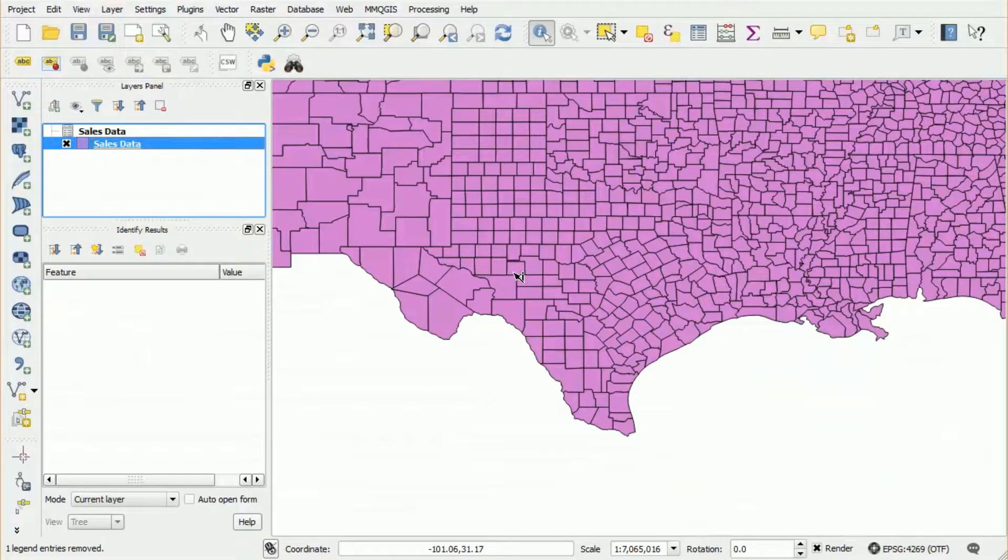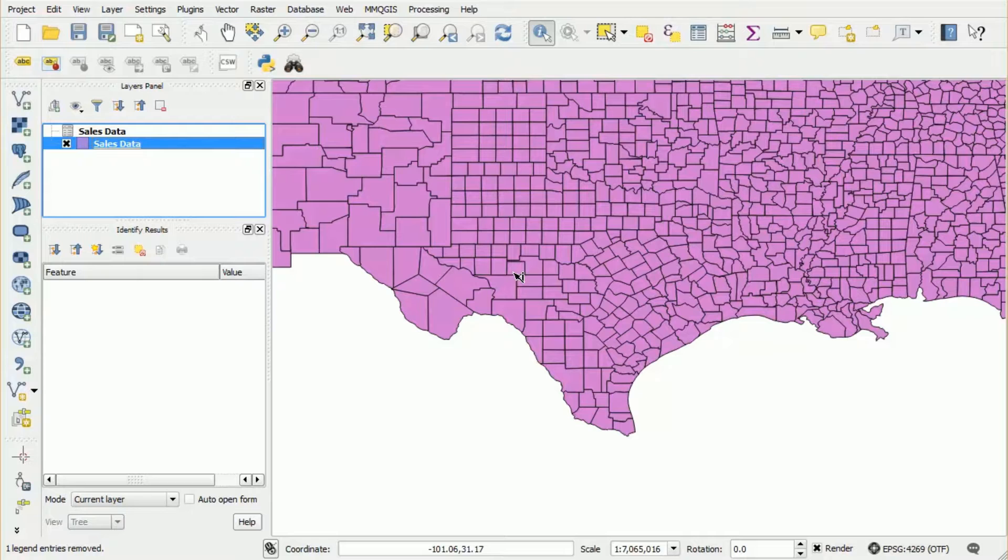So back in QGIS we've now removed the columns that we don't need. The next step is to remove all of the counties that aren't in Texas.